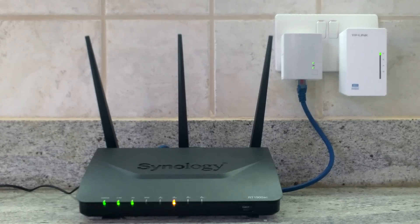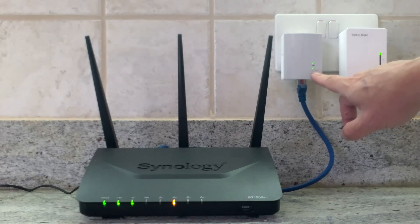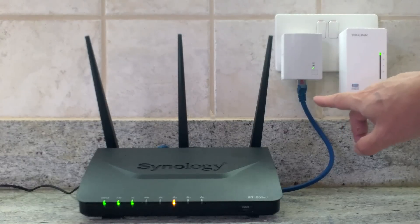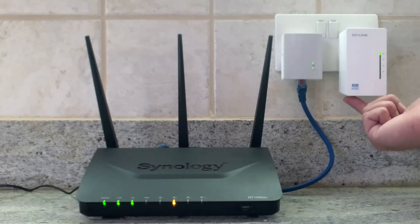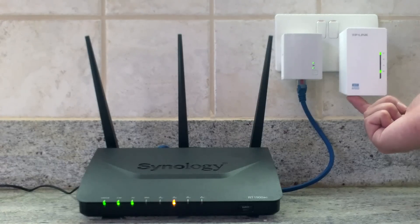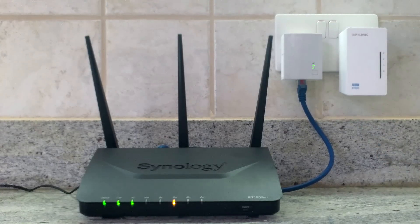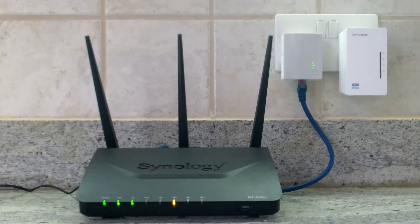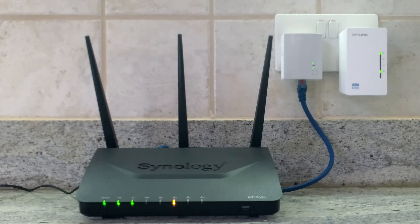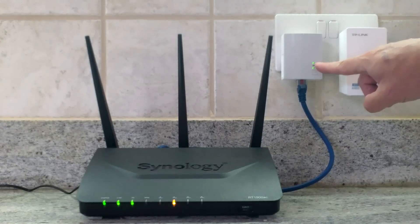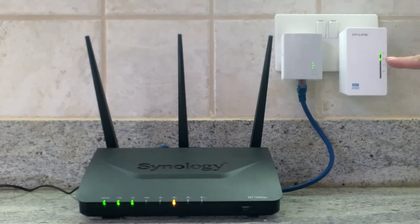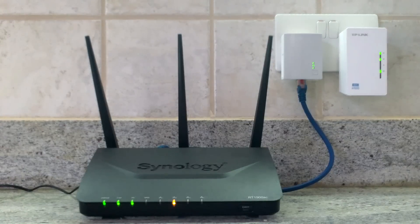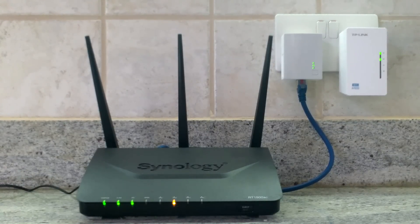In order to pair the two units together we must first press the pair button on the adapter unit. We can then press the pair button on the extender. We now have to wait for the power line LED light on both units to light up. This will signify that an encrypted connection has been made between the two units and that we have extended our home network via the house's electrical wiring.